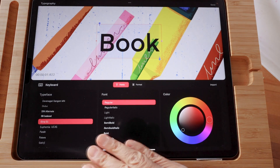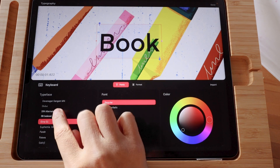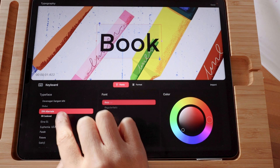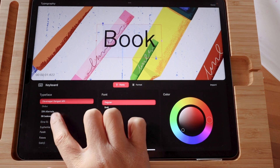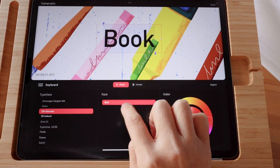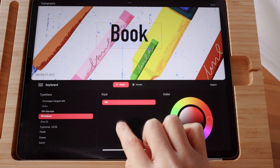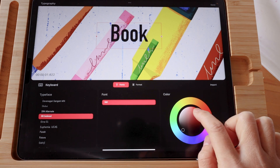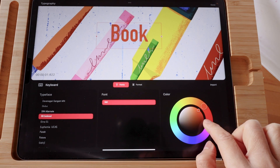On the lower part of your screen, you should be able to change to a different font or a different weight within the same font family. You can also change the color of your text.